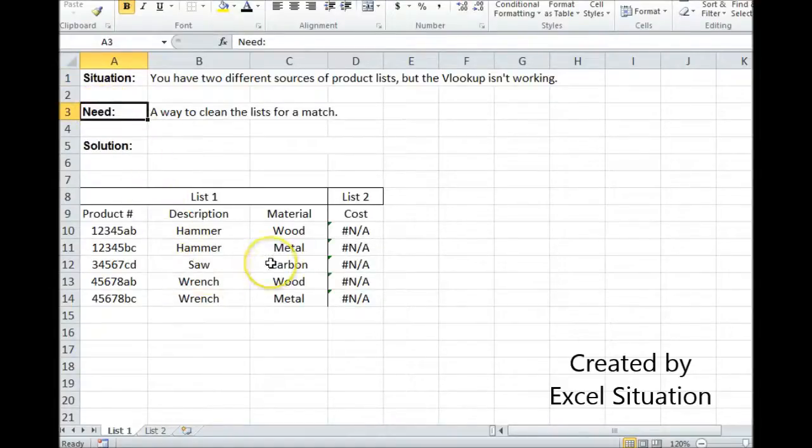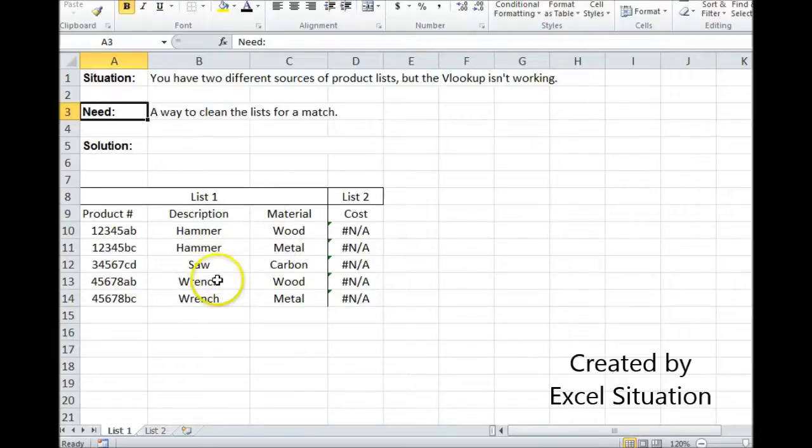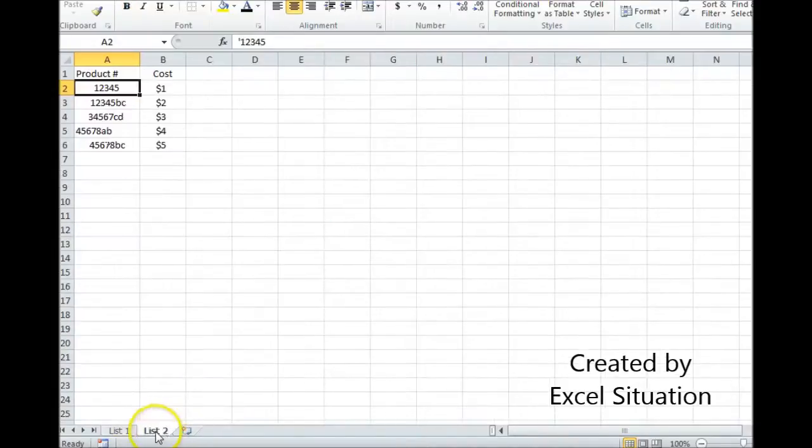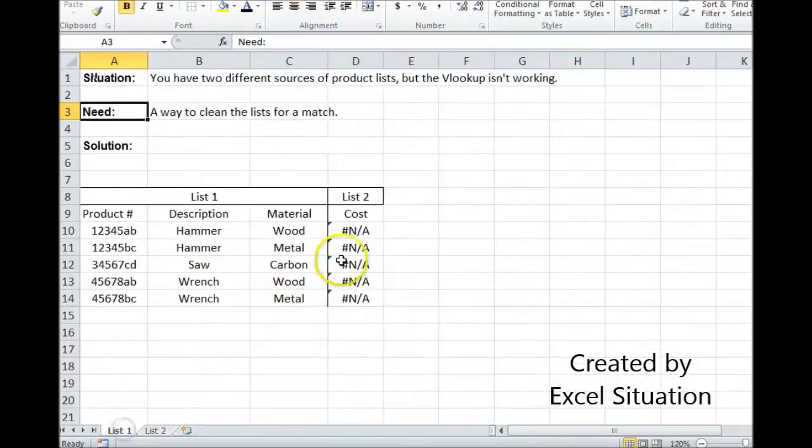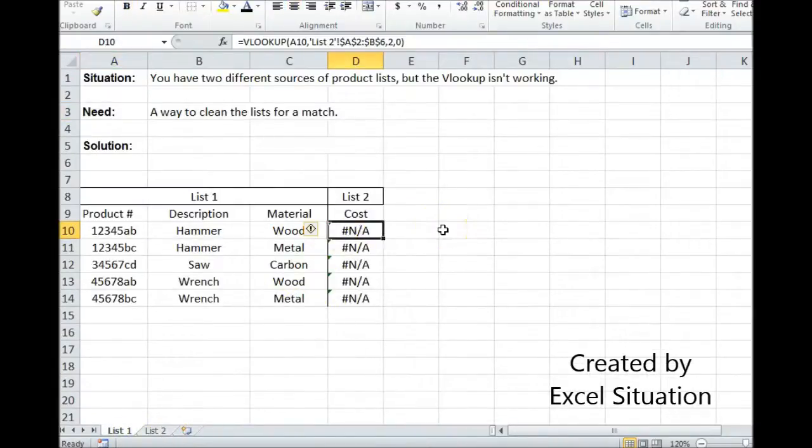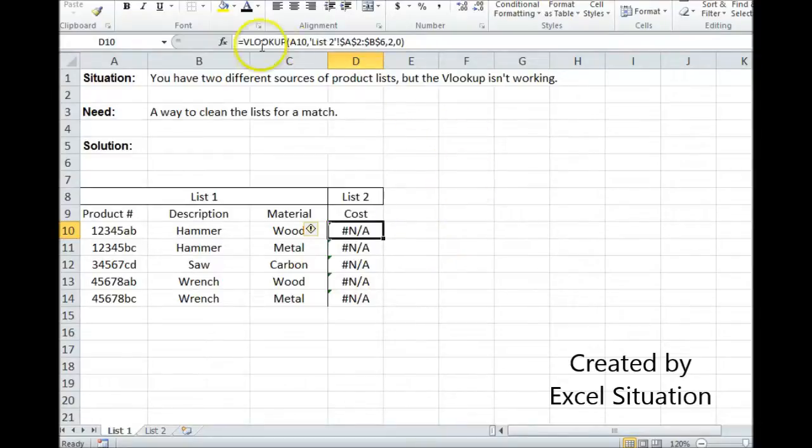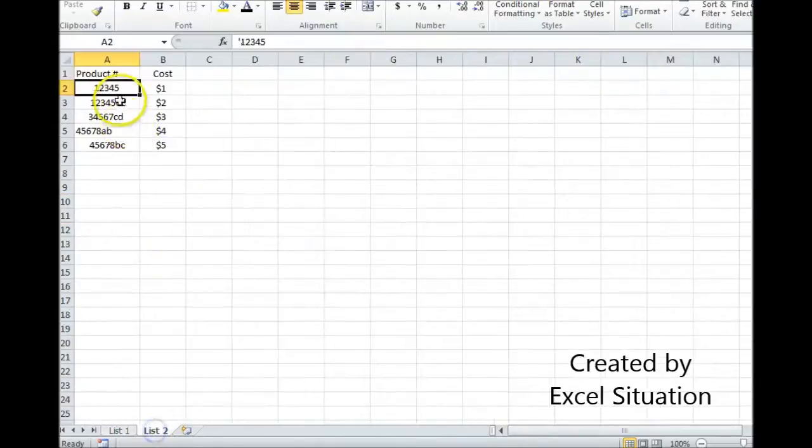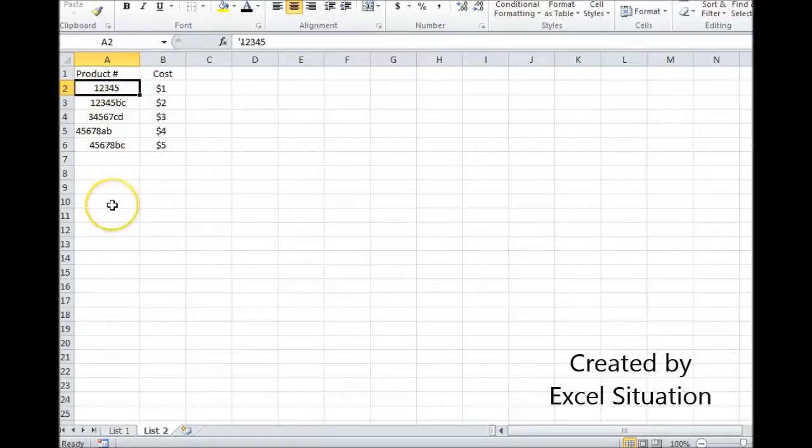So let's take a look at this example. Here in list 1, I have almost everything I need except for cost. I'm trying to pull cost over from list 2 using a VLOOKUP formula, but it's not working. The first thing I need to do to resolve this is to make sure I type the formula correctly, which I did. So now I look at this product list here, and I look at the product list here, and visually they look the same to me.